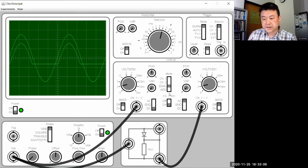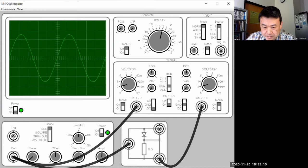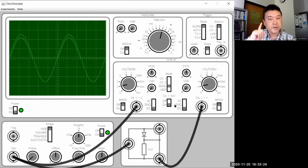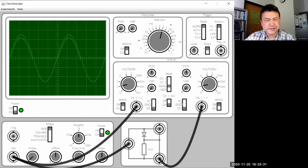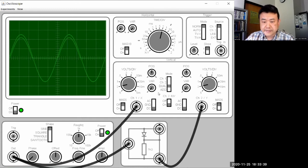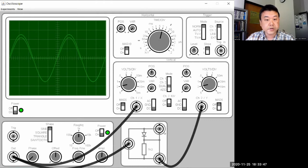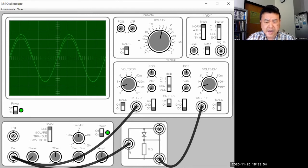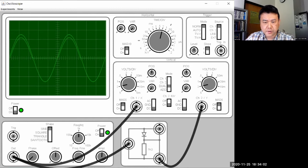However, AC mode introduces certain distortions you need to be aware of, and this simulation doesn't display that — so I'll demonstrate it later with a real oscilloscope. My rule is: you should always use DC mode unless you have a specific reason to use AC mode, because it comes with certain downsides. Just looking at an AC signal is not a reason to use AC mode.